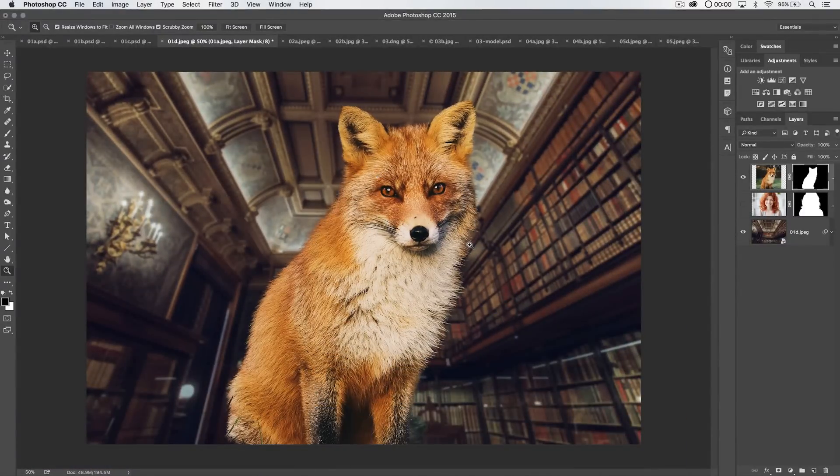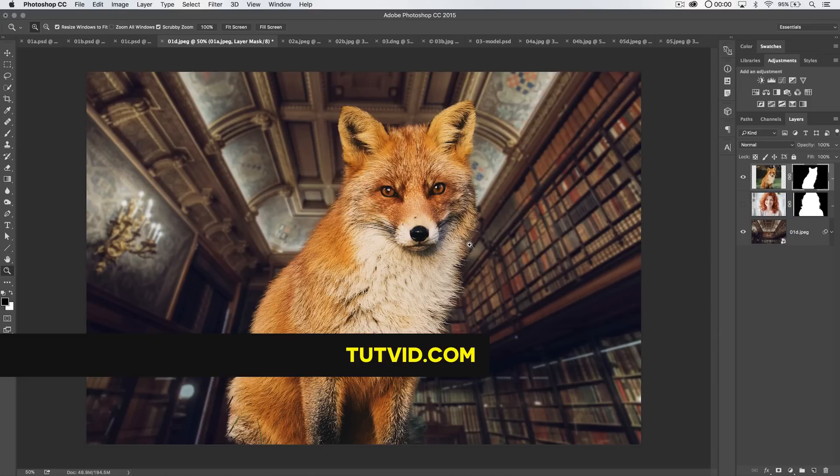So, that's it for the Refine Edge Tool in Photoshop. I hope you've loved it. Get it? Got it? Good. Nathaniel Dodds and tutvid.com. I'll catch you in the next one.